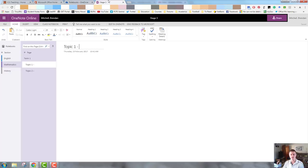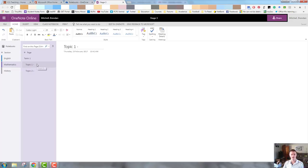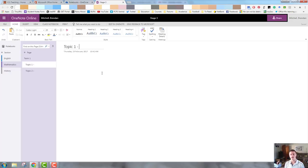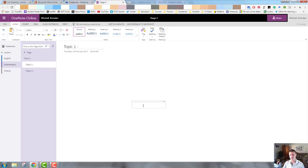So you can see here, I've got my stage three notebook open. I'm currently in the mathematics section on the term one page and the topic one sub page. So what I want to do now is I want to start adding some content for my students. One of the great things about OneNote is that you can type anywhere you want. You are not confined to a rigid structure the way that you are in many traditional Word document processes.